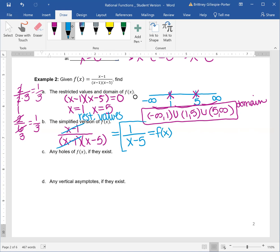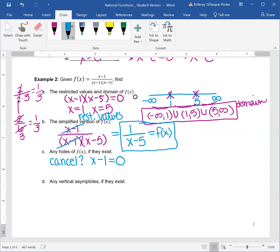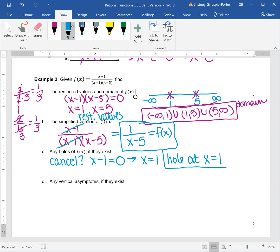The denominator is like Vegas — what happens in the denominator stays in the denominator. So, holes: what did we cancel? We cancelled x minus one, set it equal to zero, and we have a hole at x equal to one. In this day and age we have cancel culture — if someone is being a hole, we cancel them out. So when you need to find a hole in your rational function, it's what you cancelled out. Cancel culture gives you a hole.